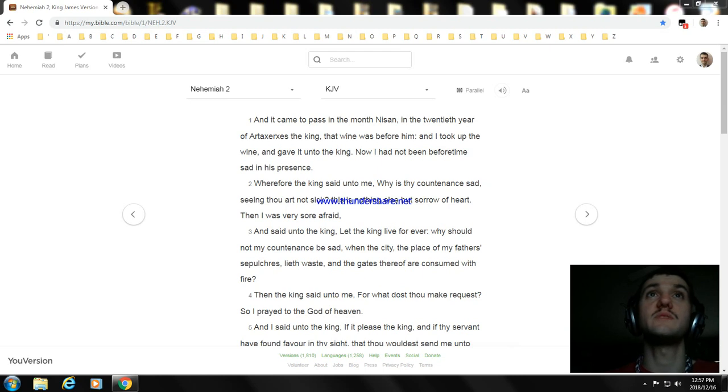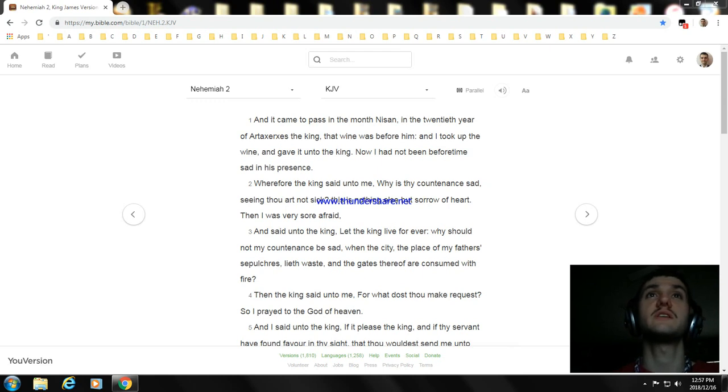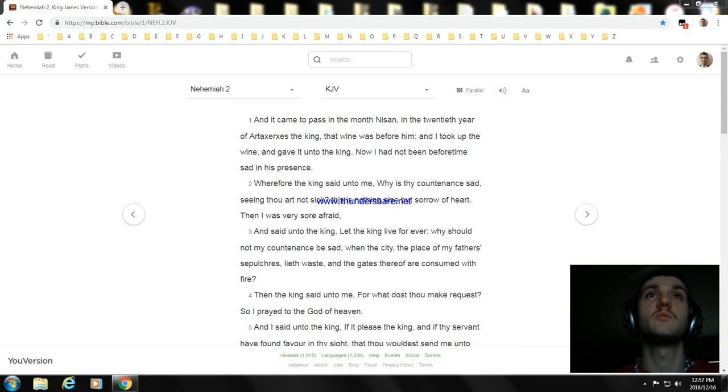And it came to pass in the month of Nisan, in the twentieth year of King Artaxerxes, when wine was before him, I took up the wine and gave it unto the king. Now I had not been beforetime sad in his presence.